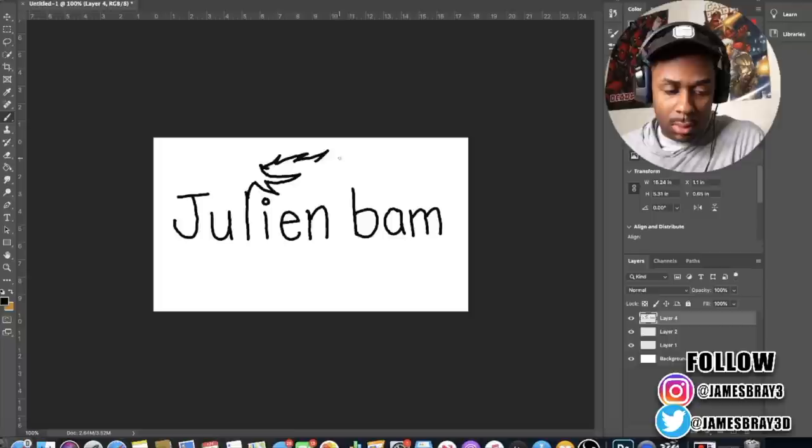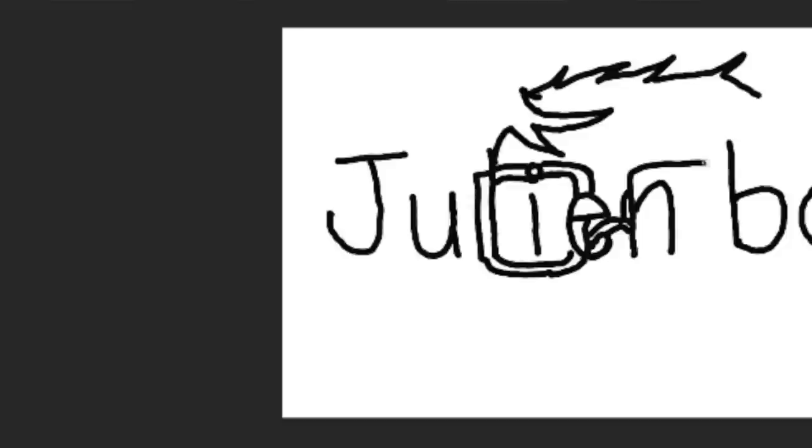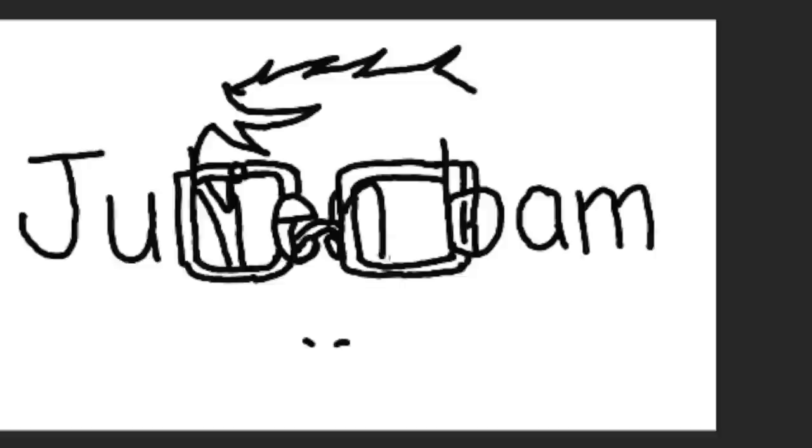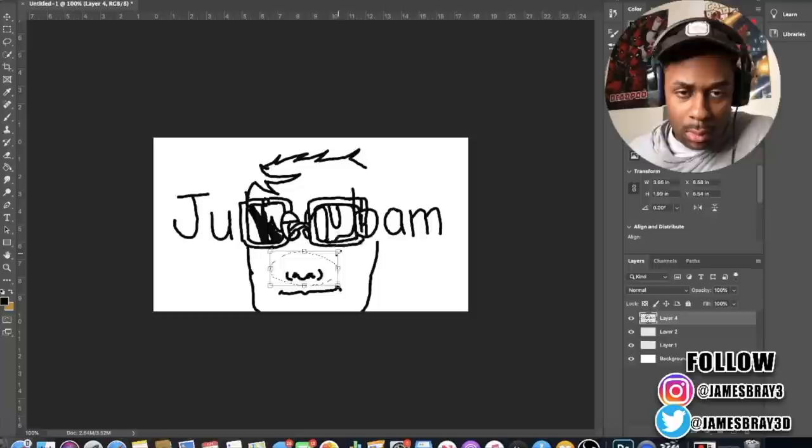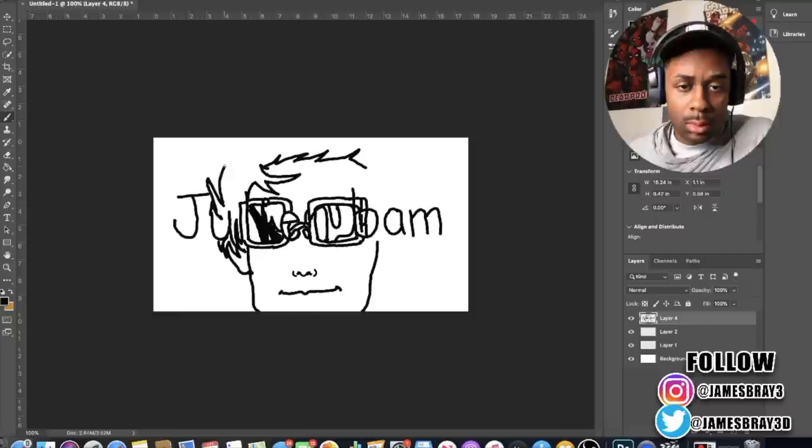I started off by writing the word Julian Bam, and I was thinking to myself, okay, what is the most fitting picture for these letters right now. I wasn't going for super perfection or anything, I just wanted something that loosely looked like them.